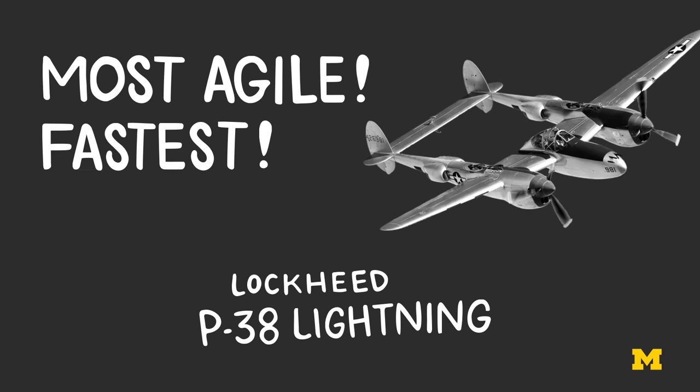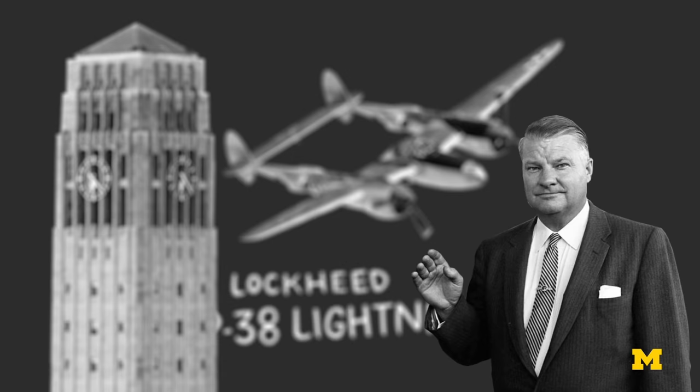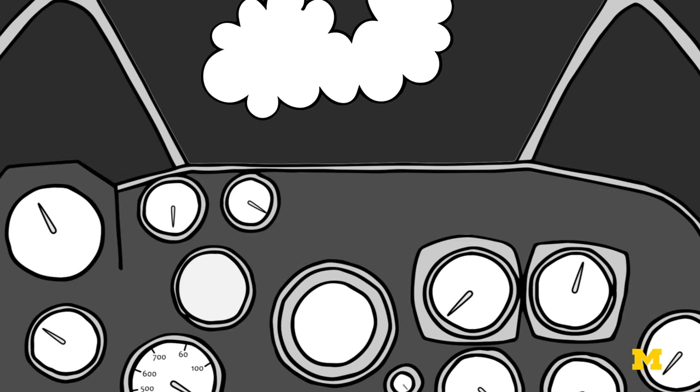And it was designed by a Michigan alum, Clarence Kelly Johnson, one of the world's top aircraft designers. The P-38 was actually a great plane, but these higher speeds brought new aerodynamic challenges.